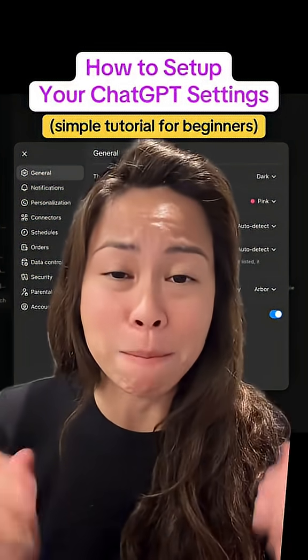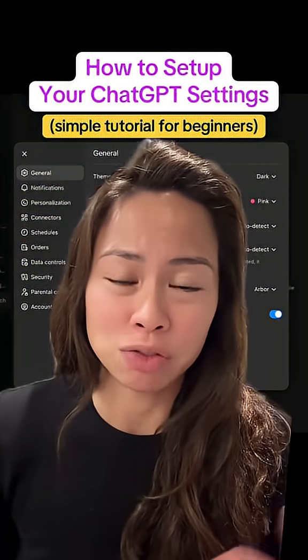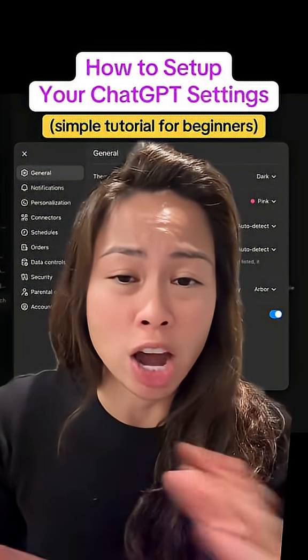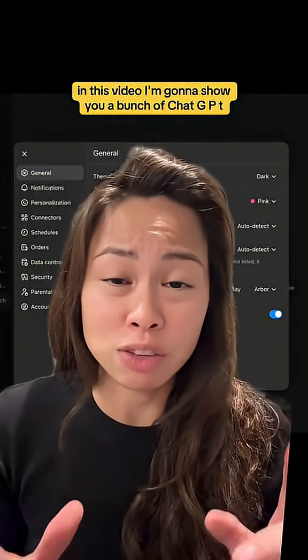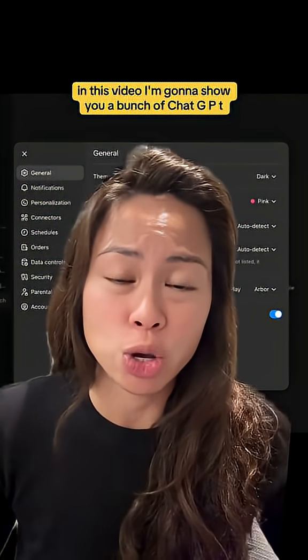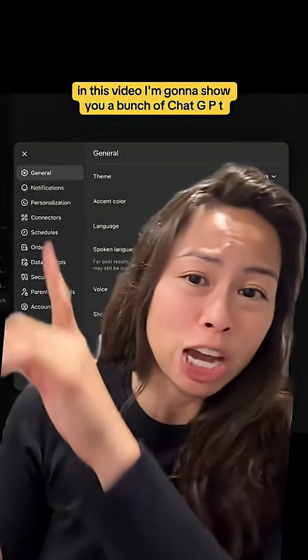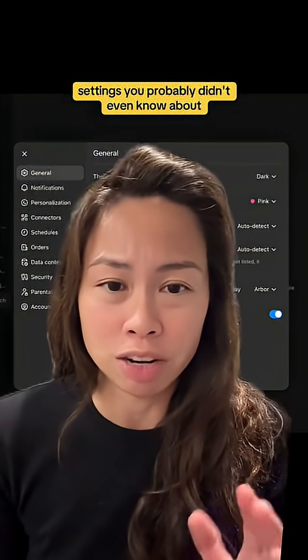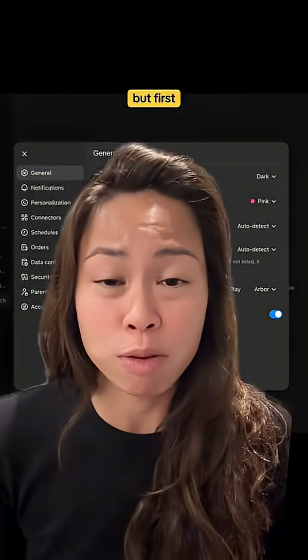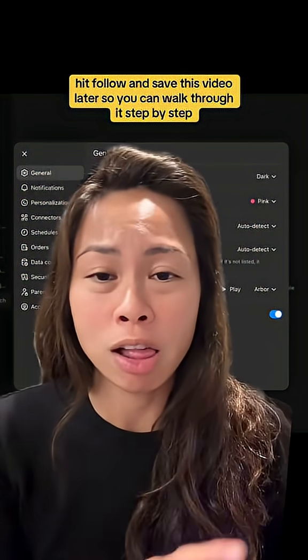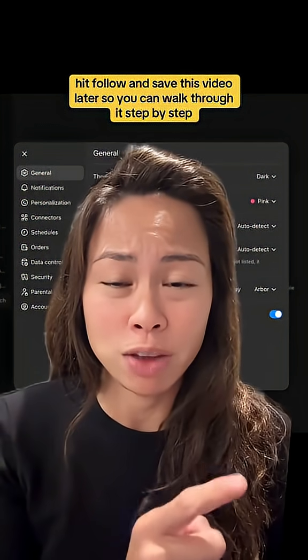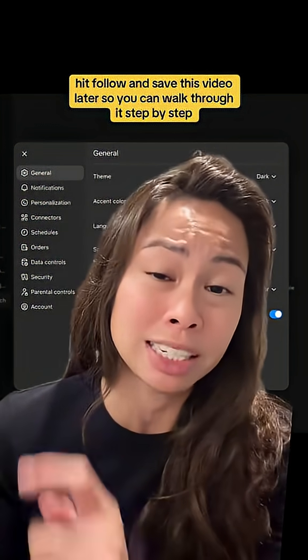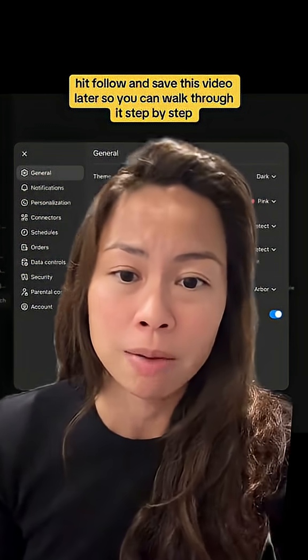If you still have no idea how to maximize your use of ChatGPT, don't worry, you're not alone. In this video, I'm going to show you a bunch of ChatGPT settings you probably didn't even know about. But first, hit follow and save this video later so you can walk through it step by step.